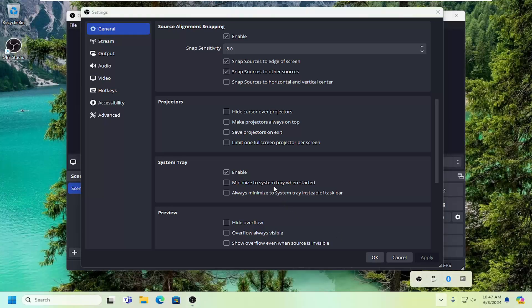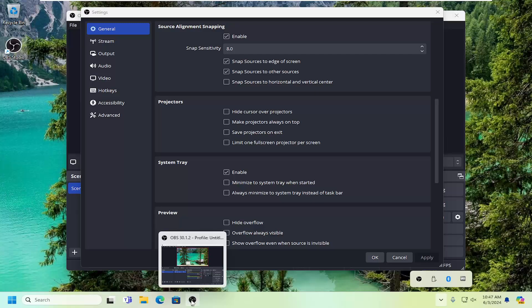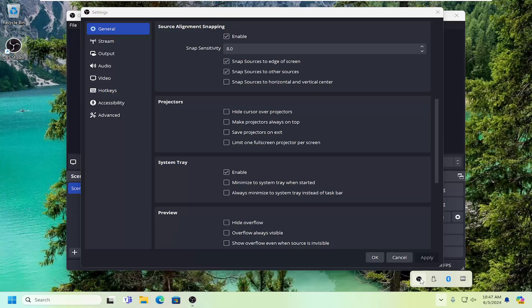You also have additional options to minimize to the system tray when started, as well as always minimizing to the system tray instead of the taskbar. So instead of showing up here, it would show up in your system tray.